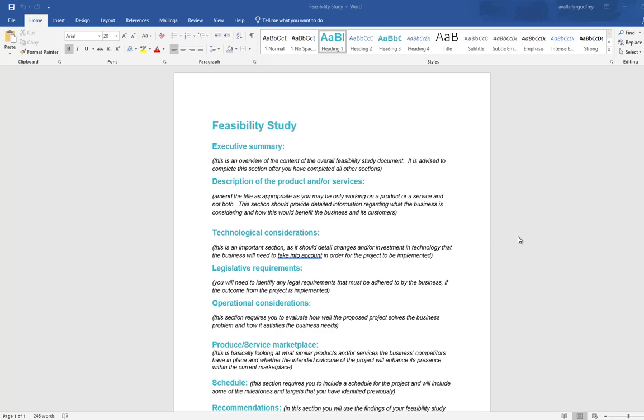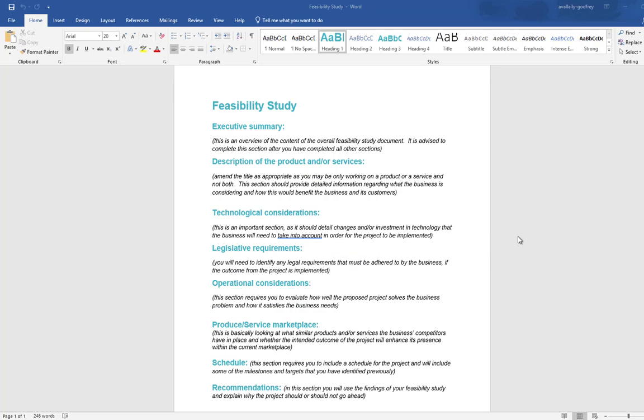The point of a feasibility study is to establish whether or not, having now learned everything that you need to learn—the user requirements, the success criteria, the budget, the timeframe—whether or not this project is actually going to be feasible to complete.